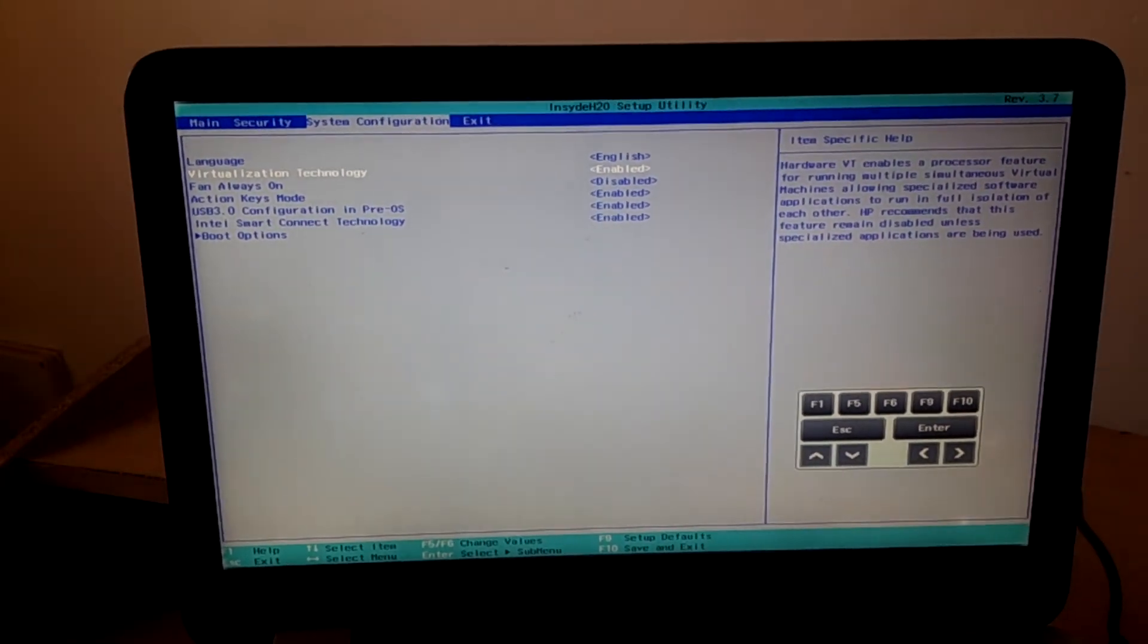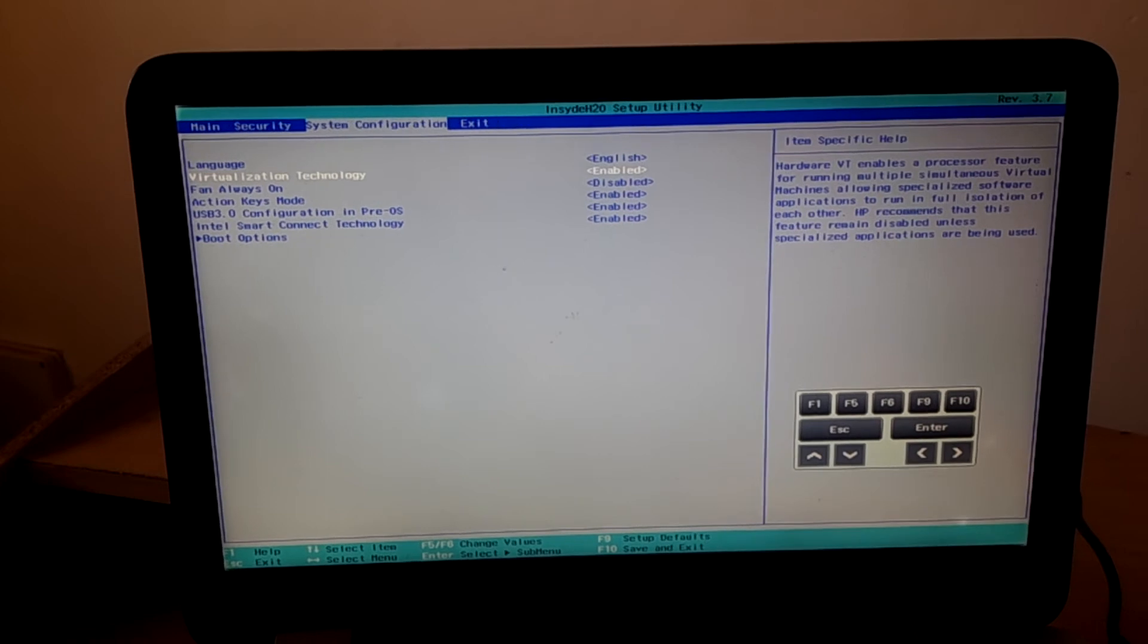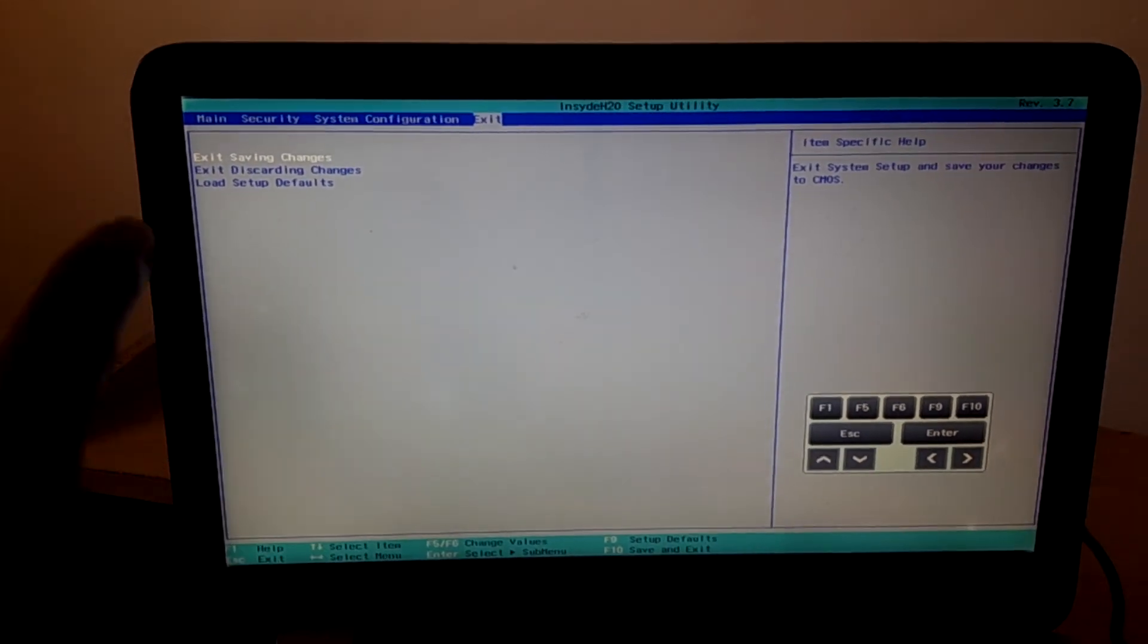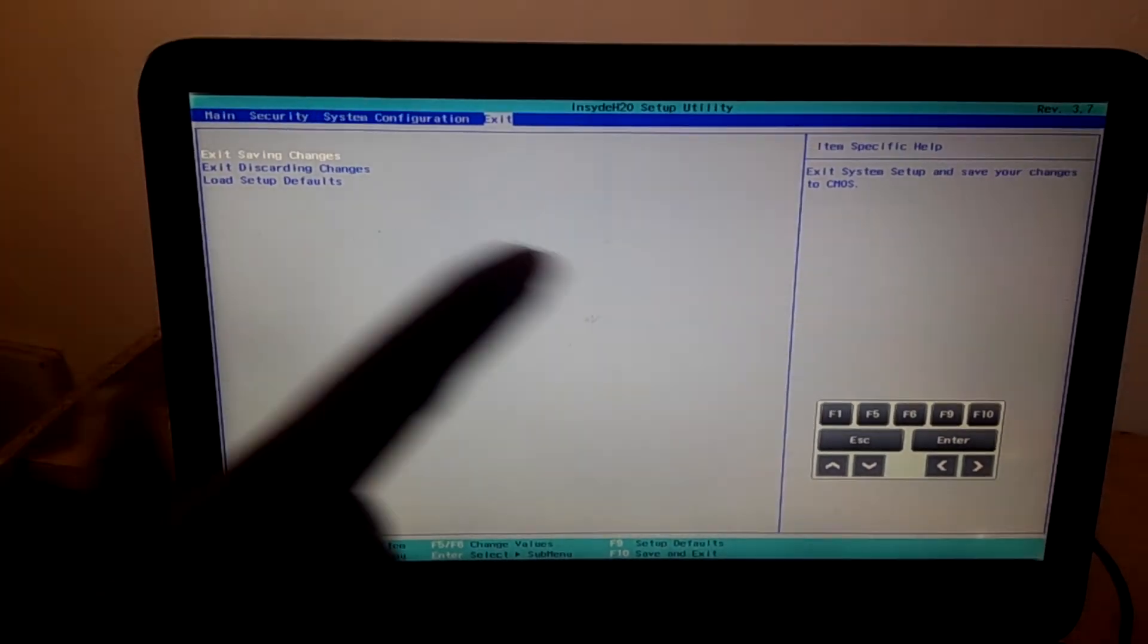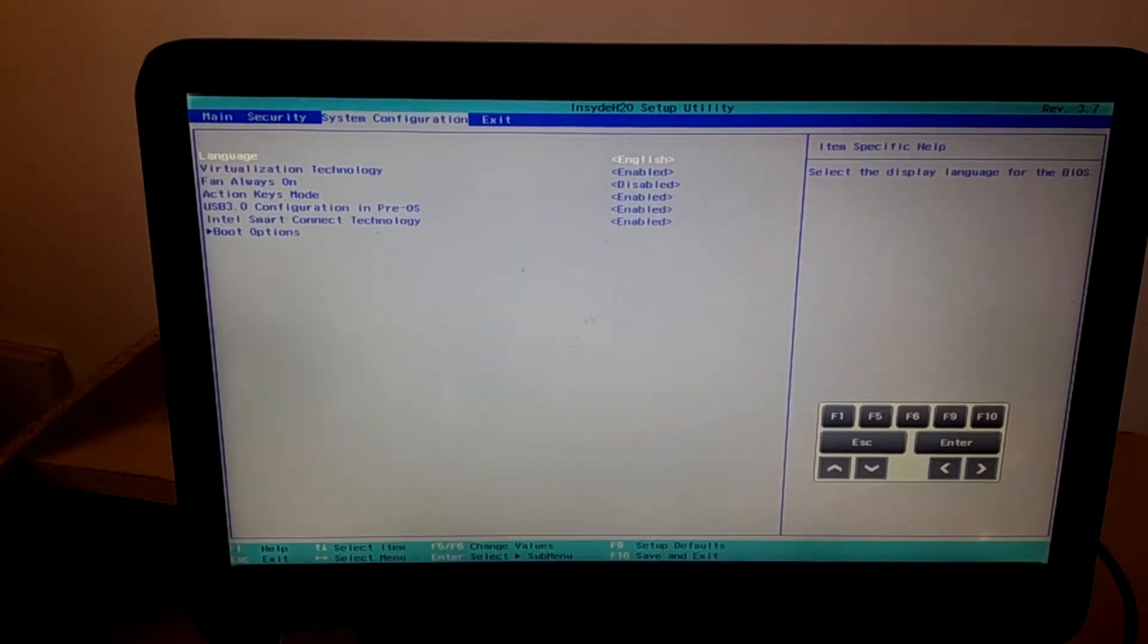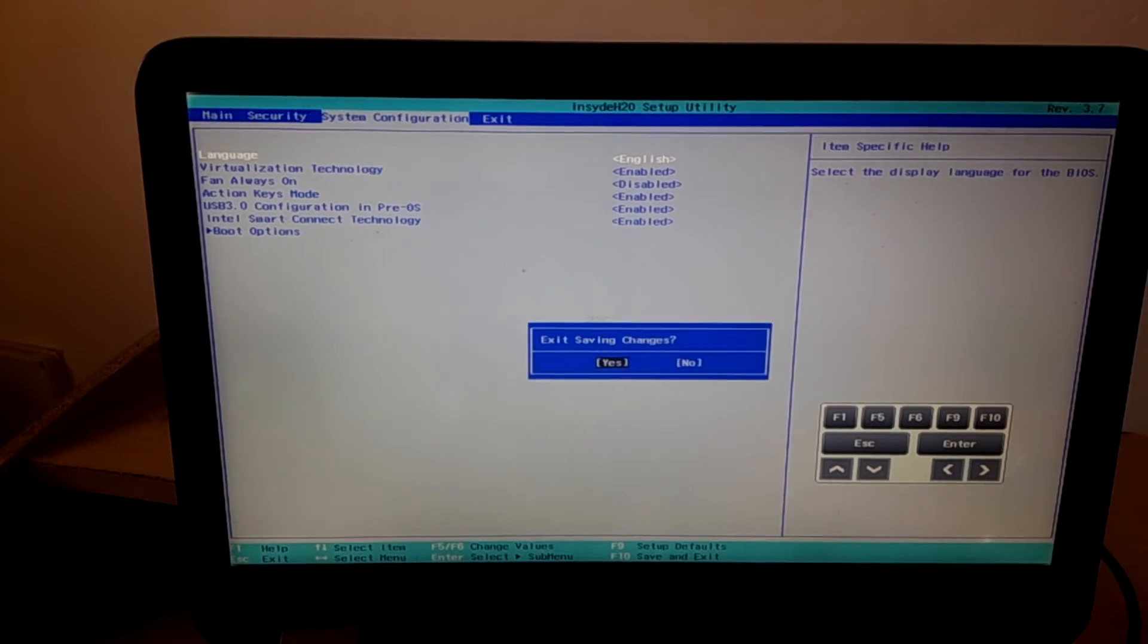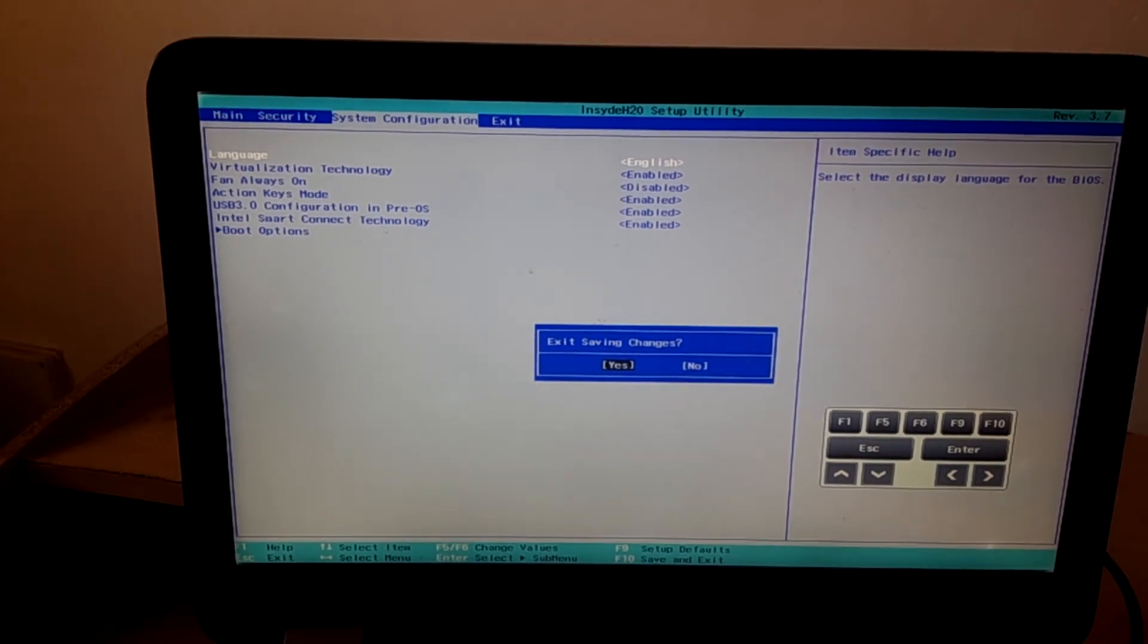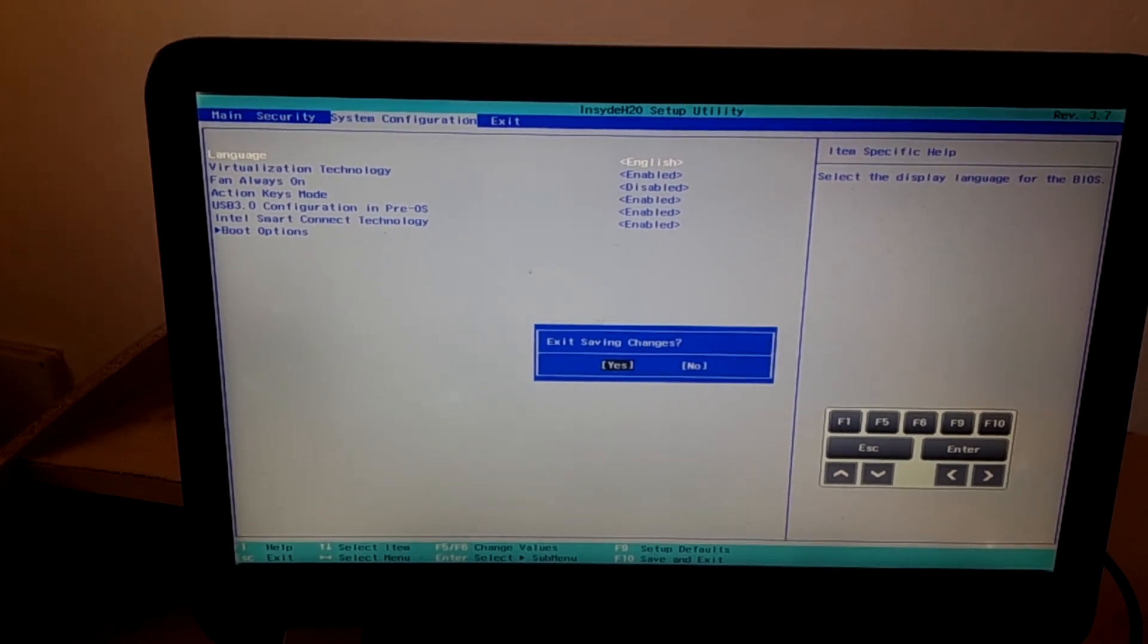To save changes, you can click quit and select quit with saving changes. You can also press F10 and click enter.